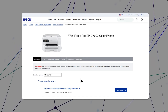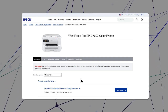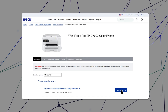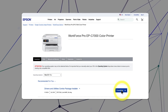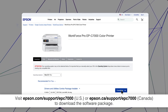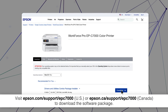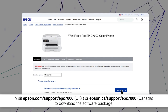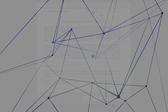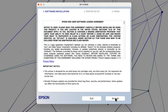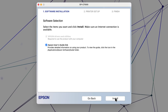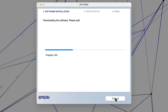Visit the Epson support site, then download and run your product's software package. Follow the on-screen instructions to install the software.